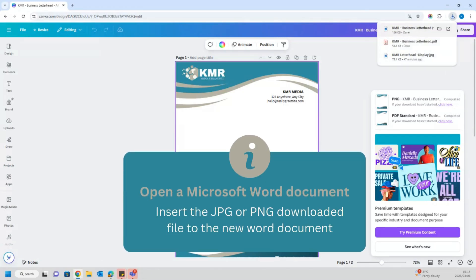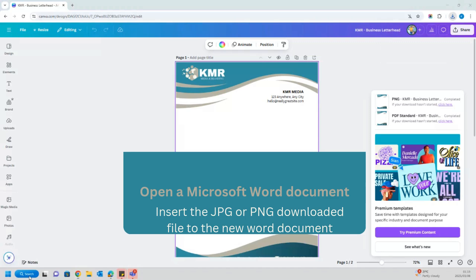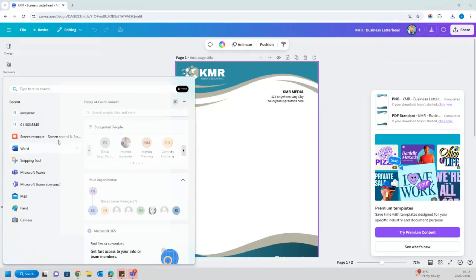Next, open a new Word document. Click on Insert, select Pictures, and upload the design you have created from your Canva app.